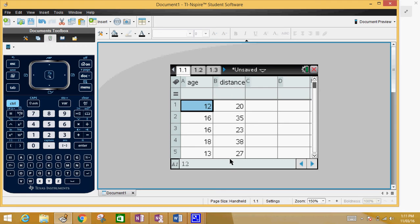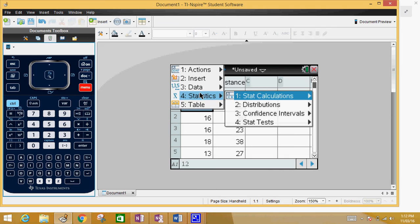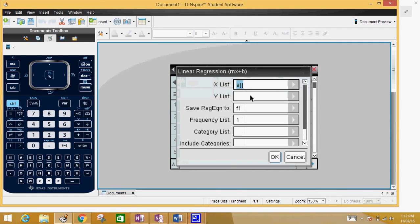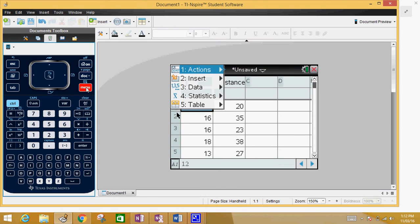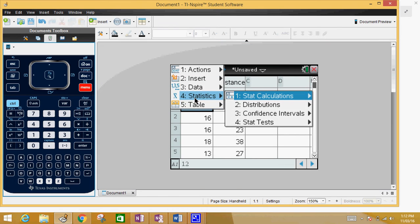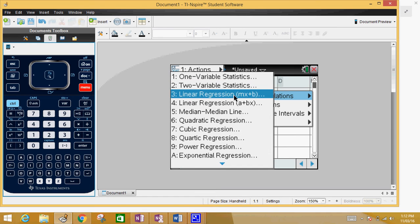Then distance, and you got all that information. Then you go to menu, statistics, we're looking at stat calculation. Whoa, maybe a little bit too quick. So menu, statistics, stat calculation, and here is your linear regression.